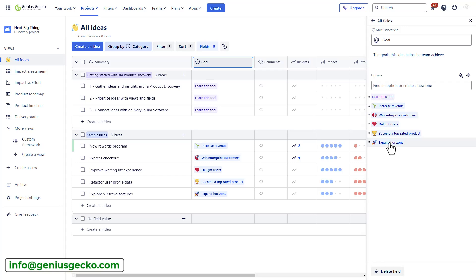To set goals, you can use different frameworks, for example, OKR, the objectives and key results, KPIs, key performance indicators, or SMART goals.